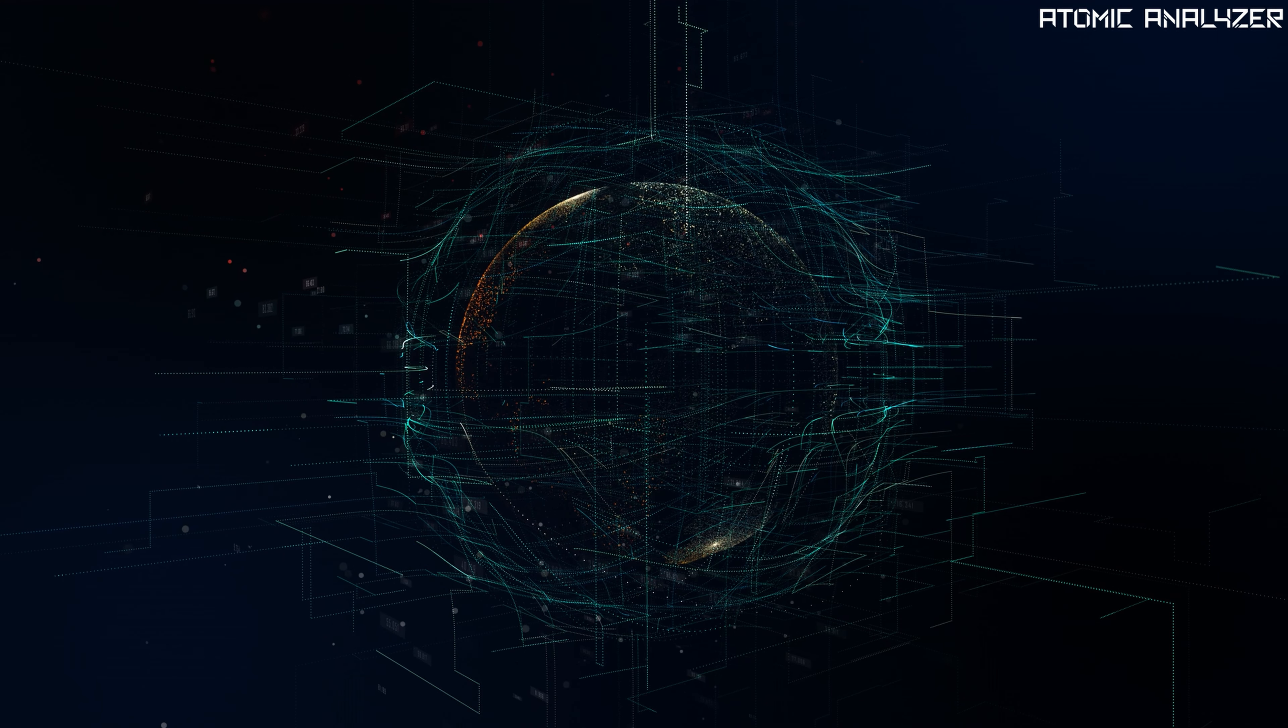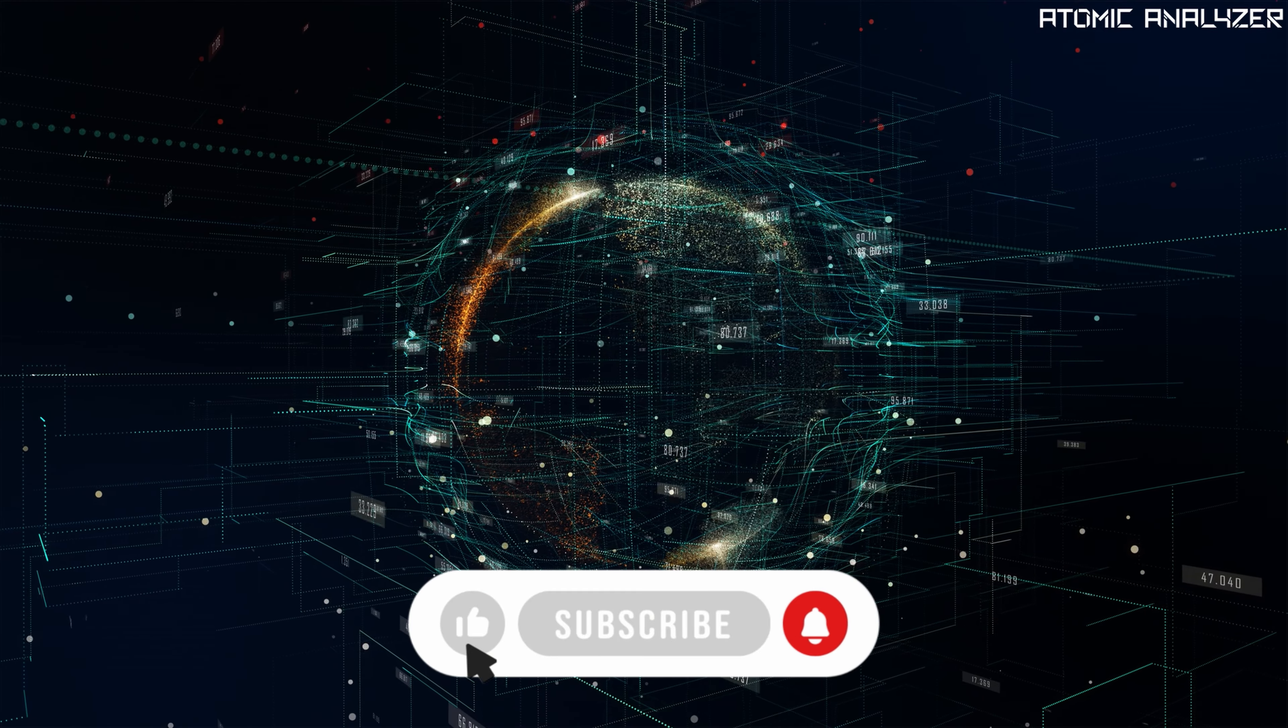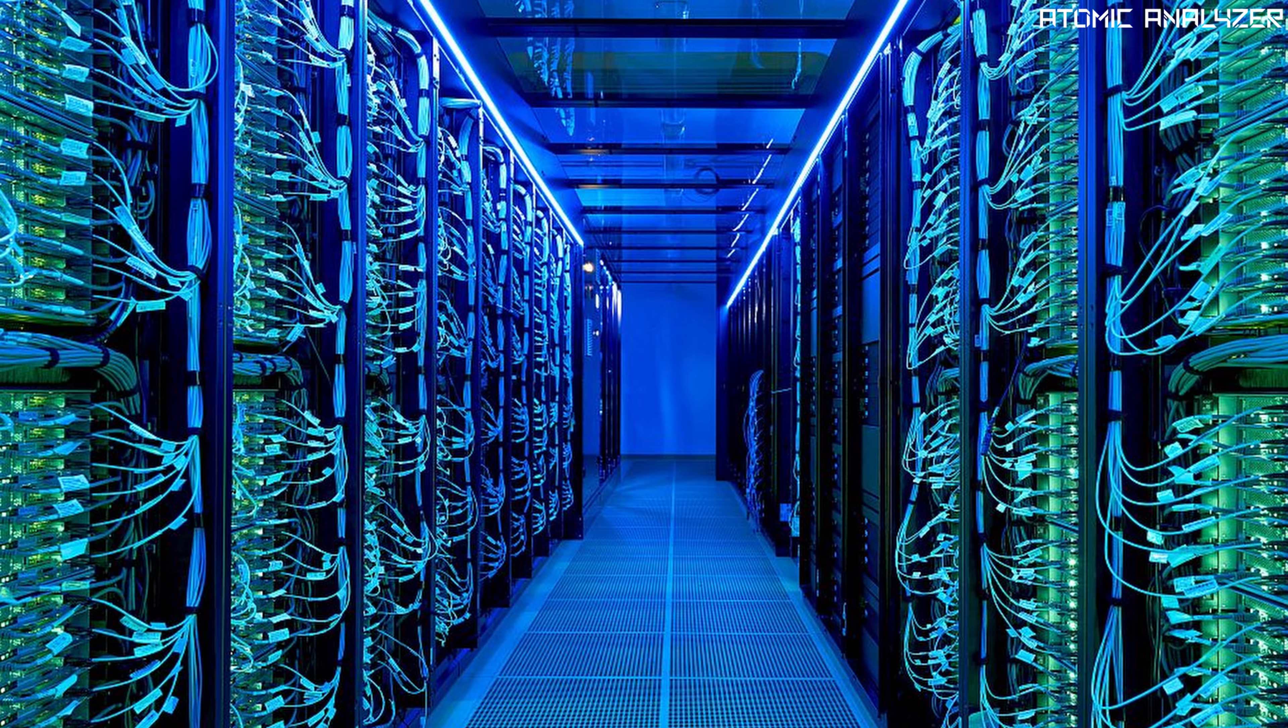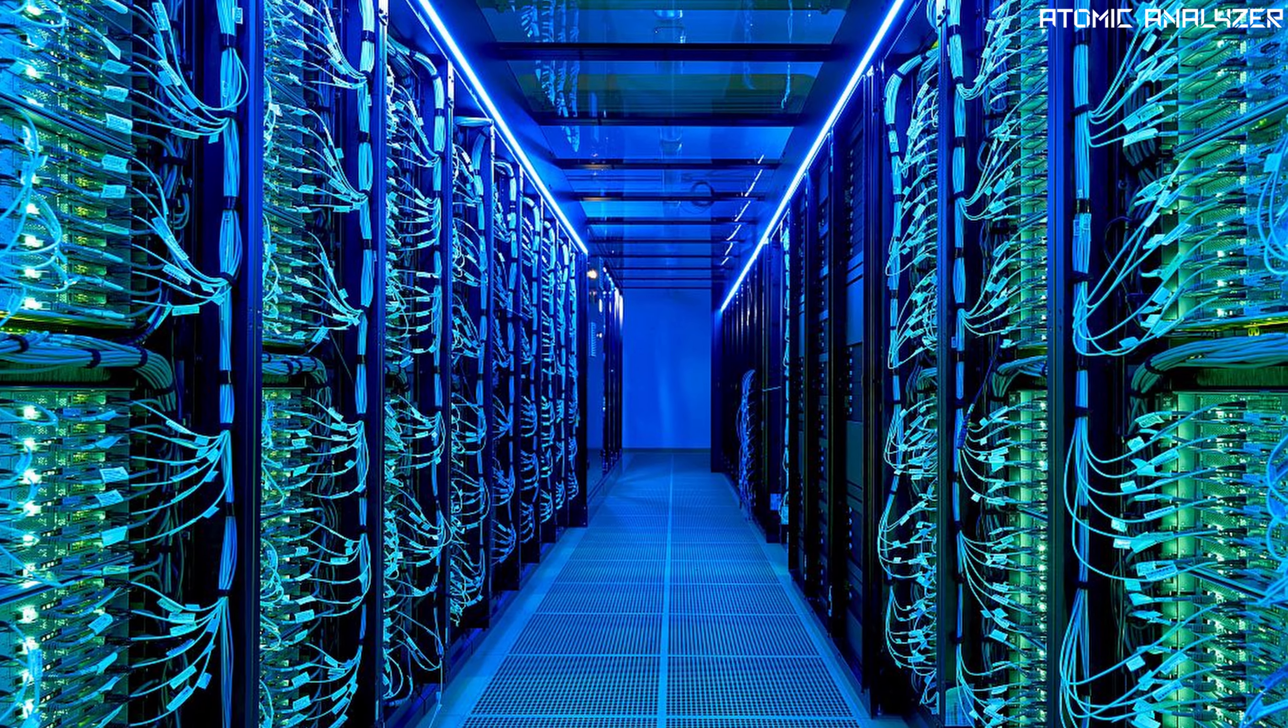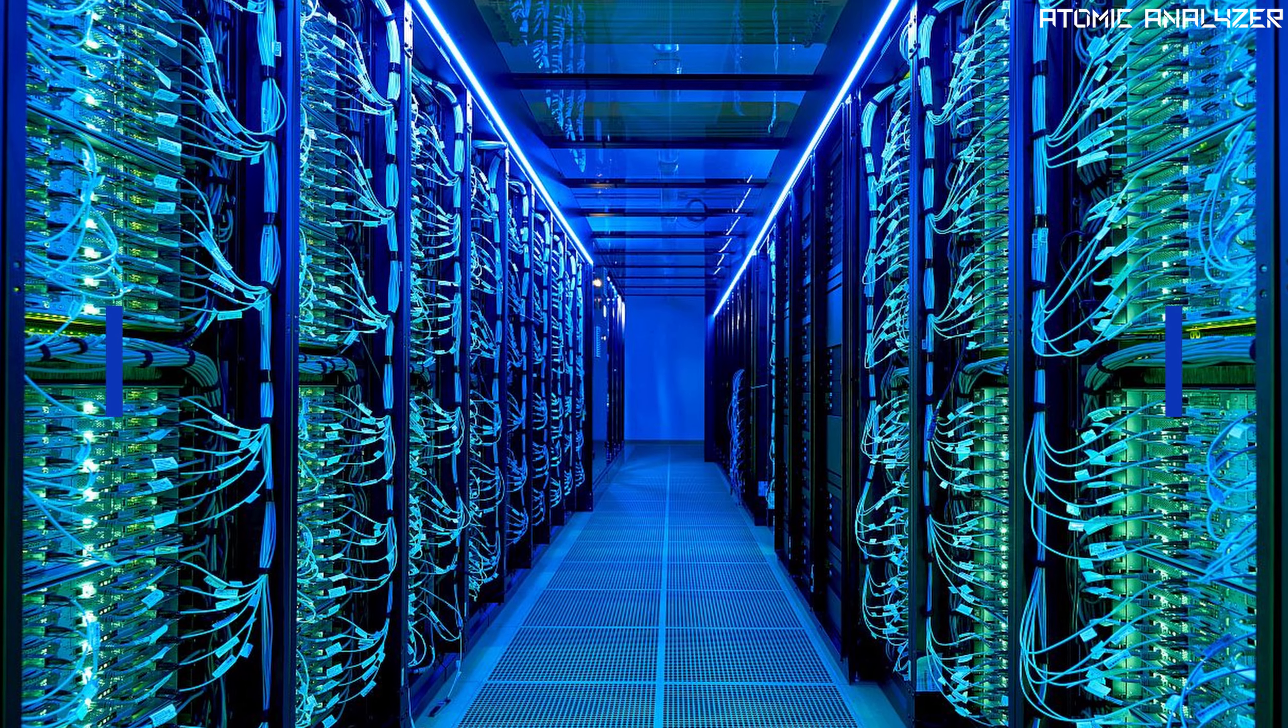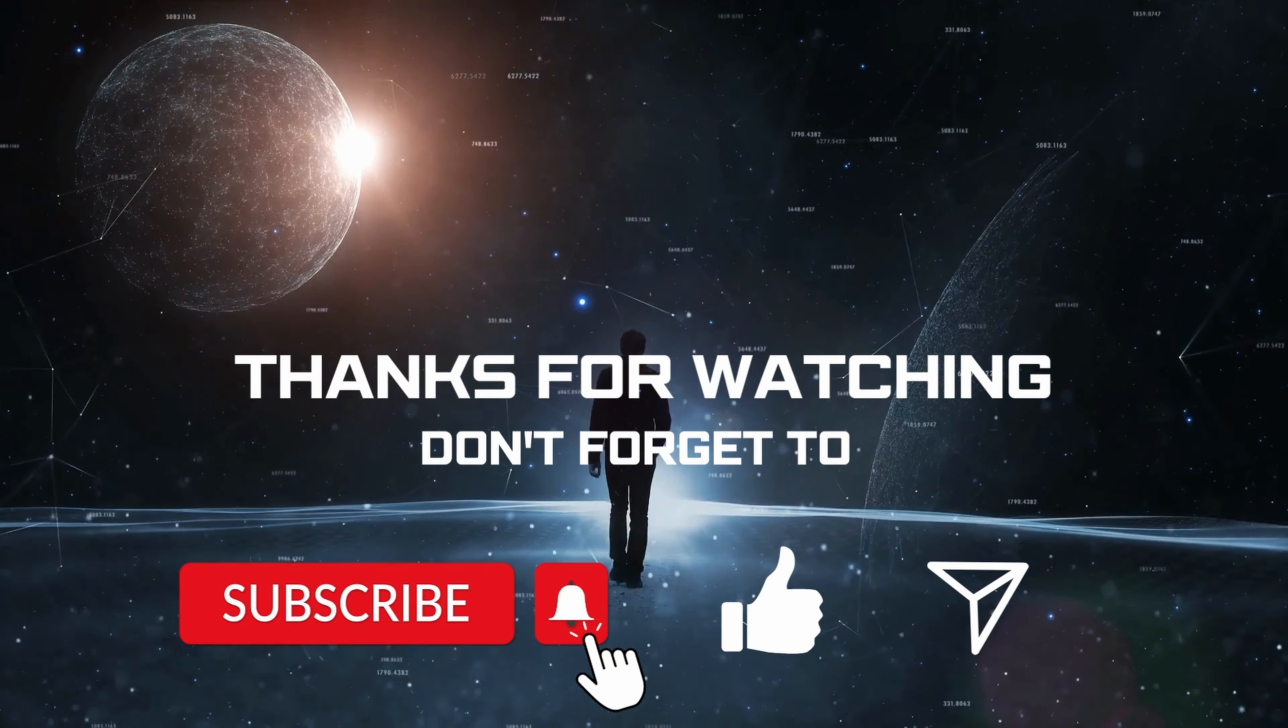That's it for today's video on Google's quantum supremacy. If you found this video informative, don't forget to give it a thumbs up and subscribe for more exciting tech content. If you have any questions or want to learn more about quantum computing, feel free to leave them in the comment section below. Thanks for watching and I will see you in the next video.